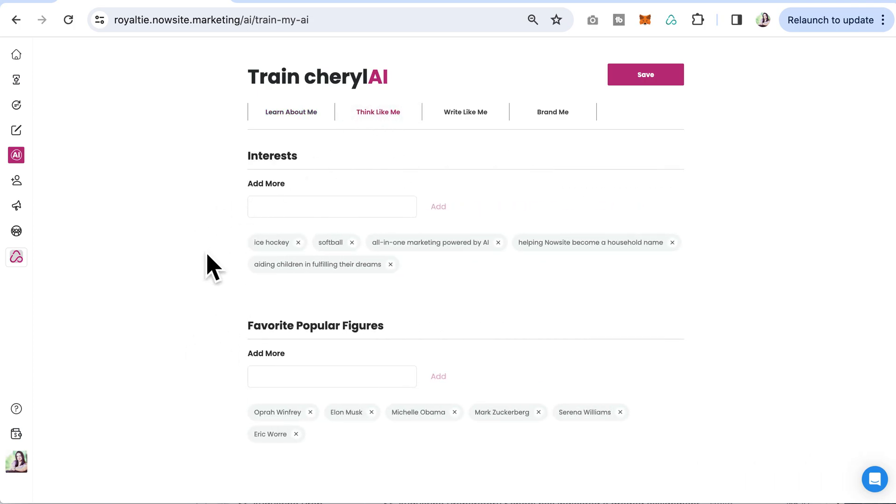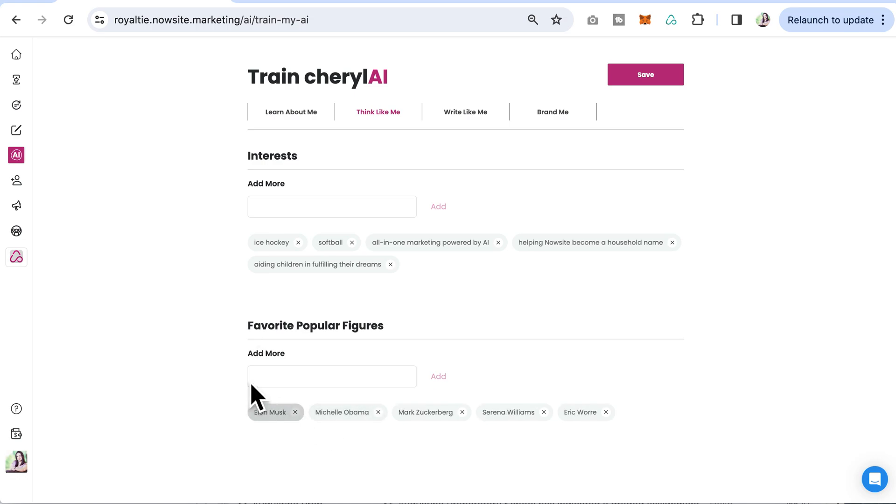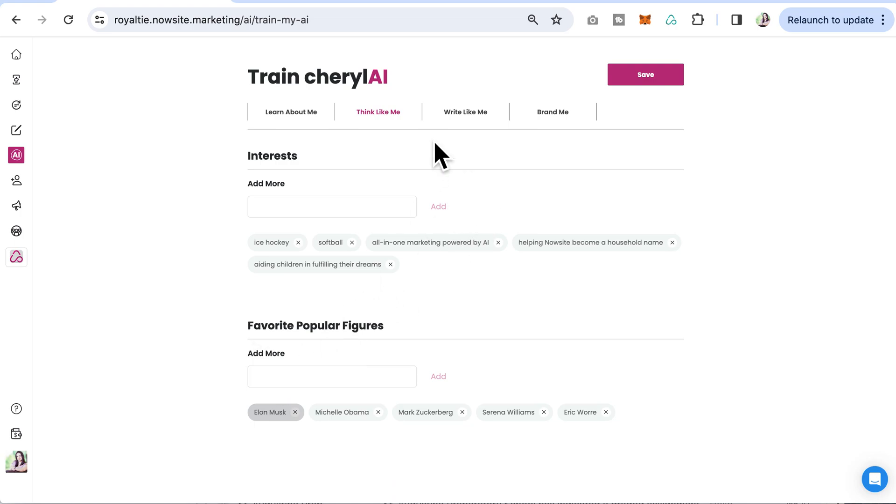In the think like me section, you can see interests and popular figures. You can add, edit, or change these anytime you want. Just click and add if you'd like.